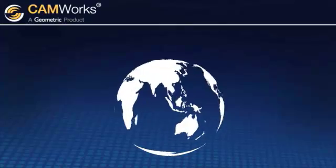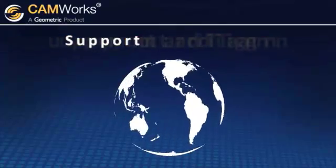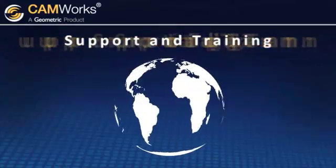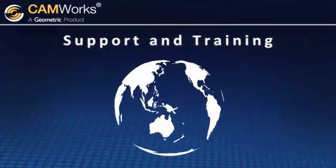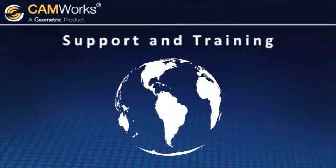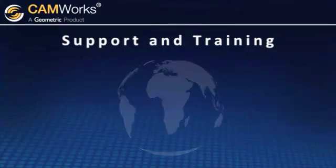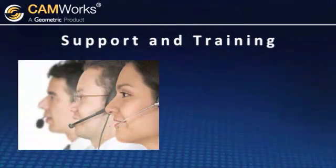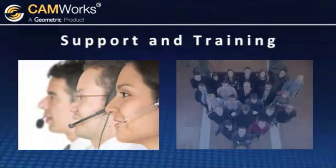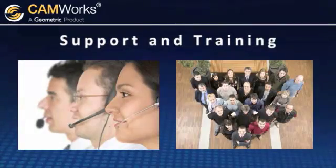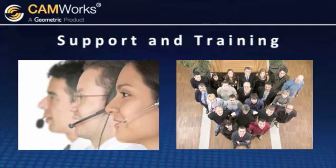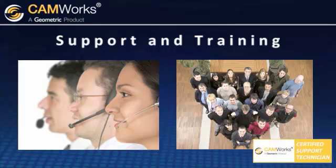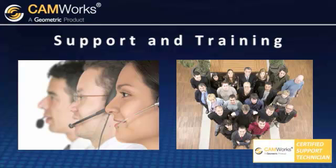Geometric also understands that your relationship with CAMWorks goes much beyond the initial purchase. Geometric ensures that you get all of the support and training you need from a well-trained and highly responsive global support network, and that all of its value-added resellers have undergone a rigorous certification program.